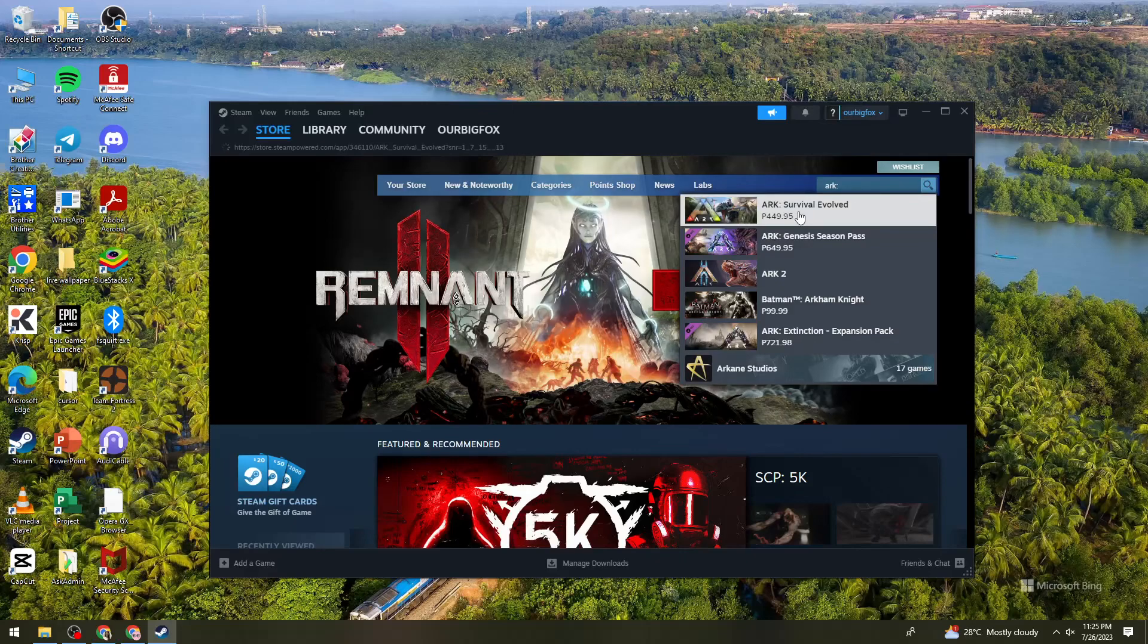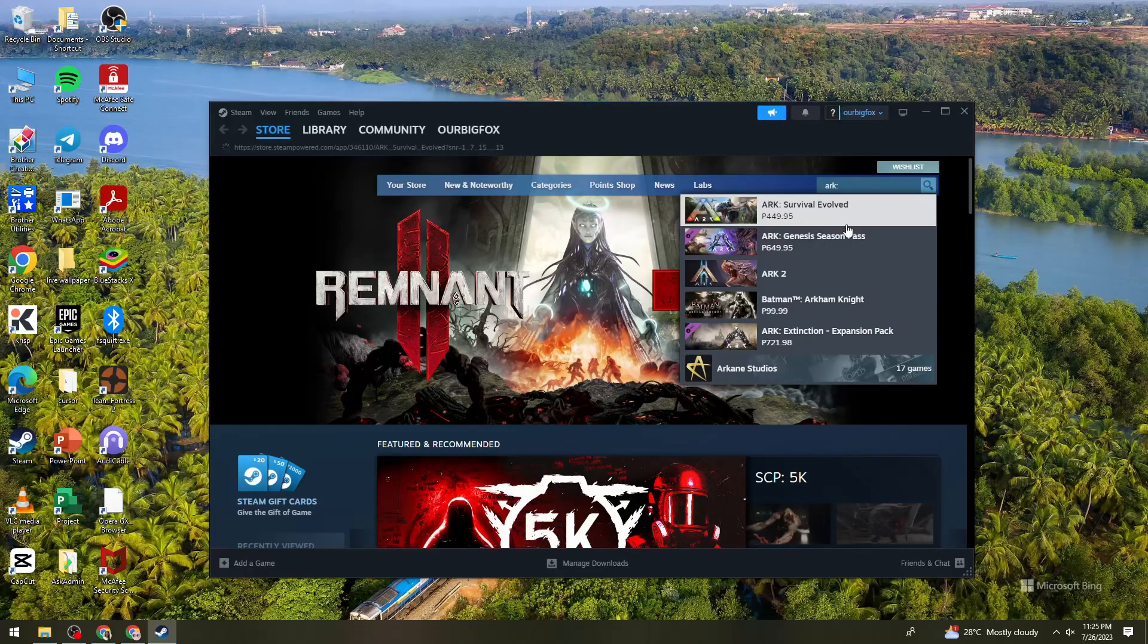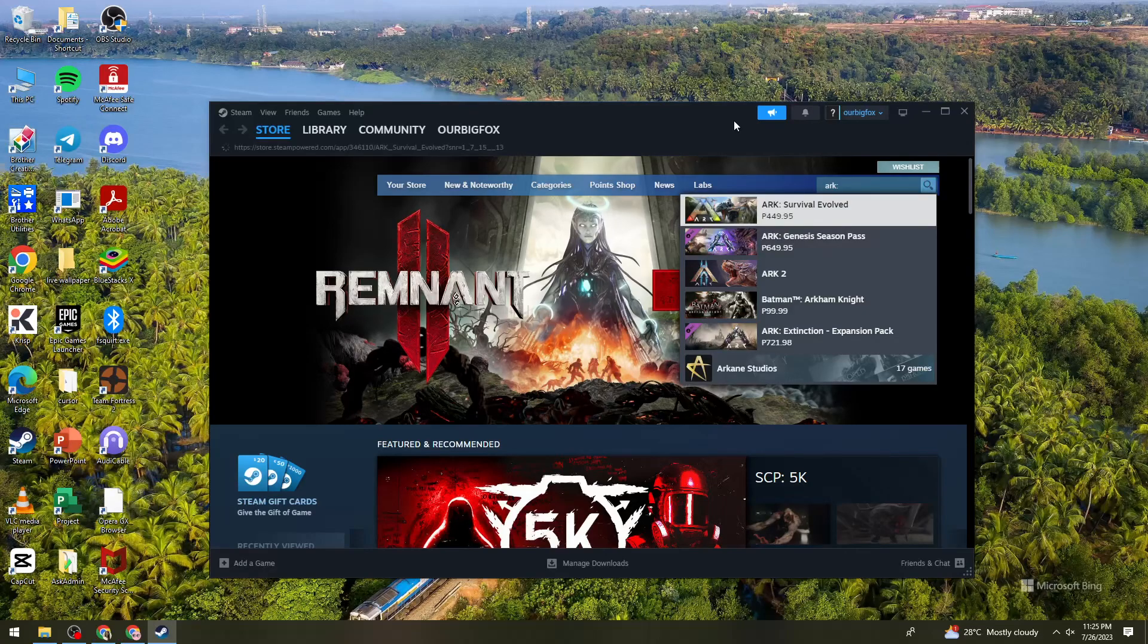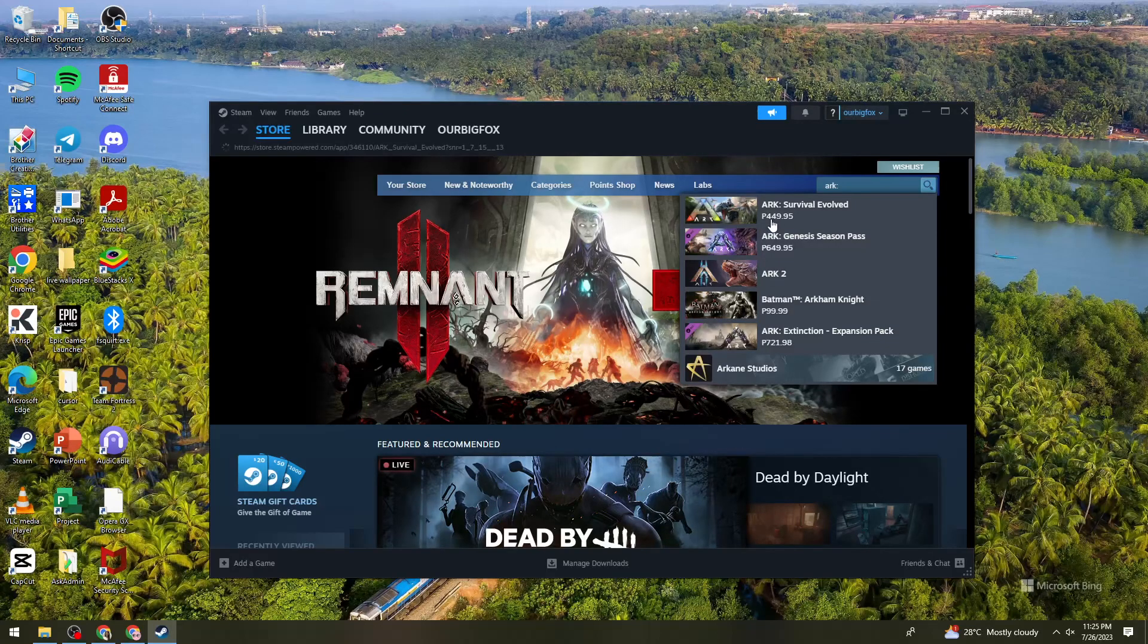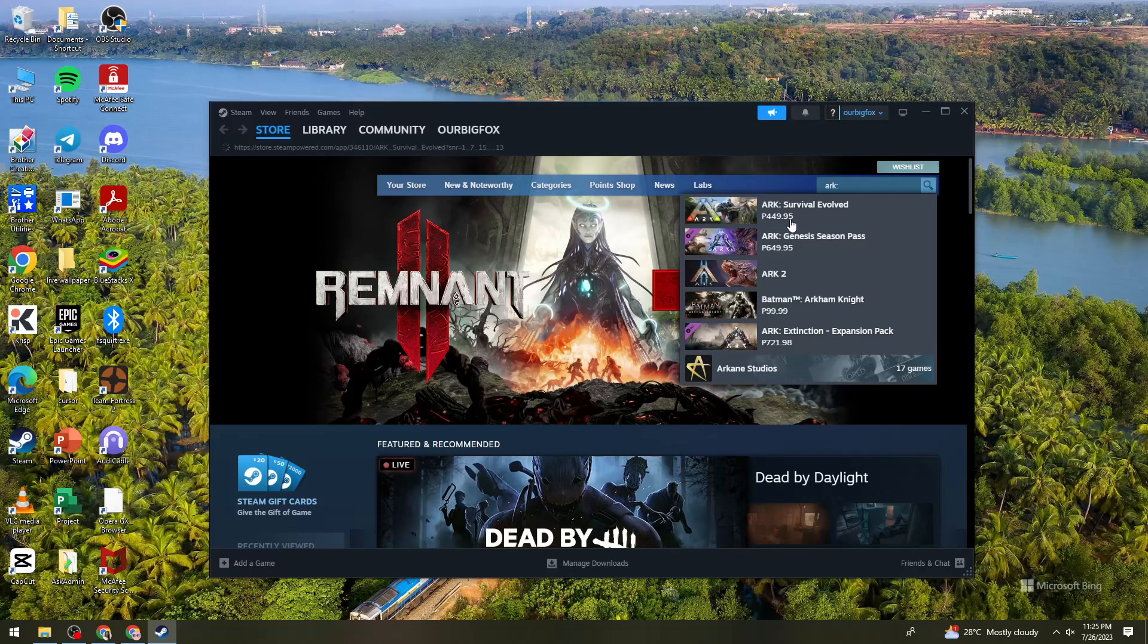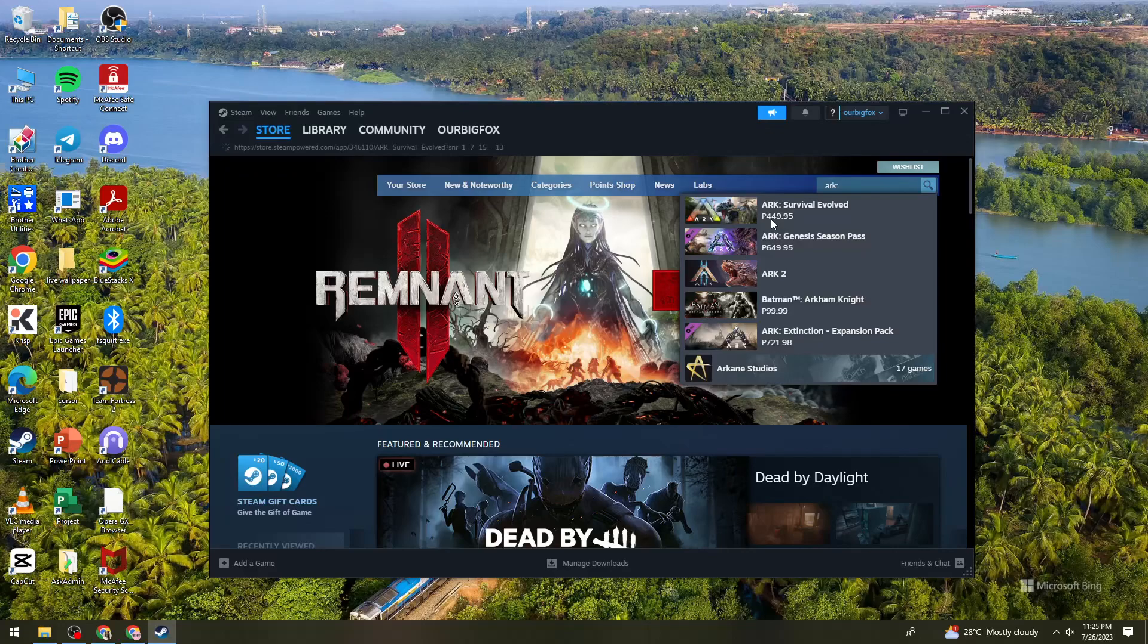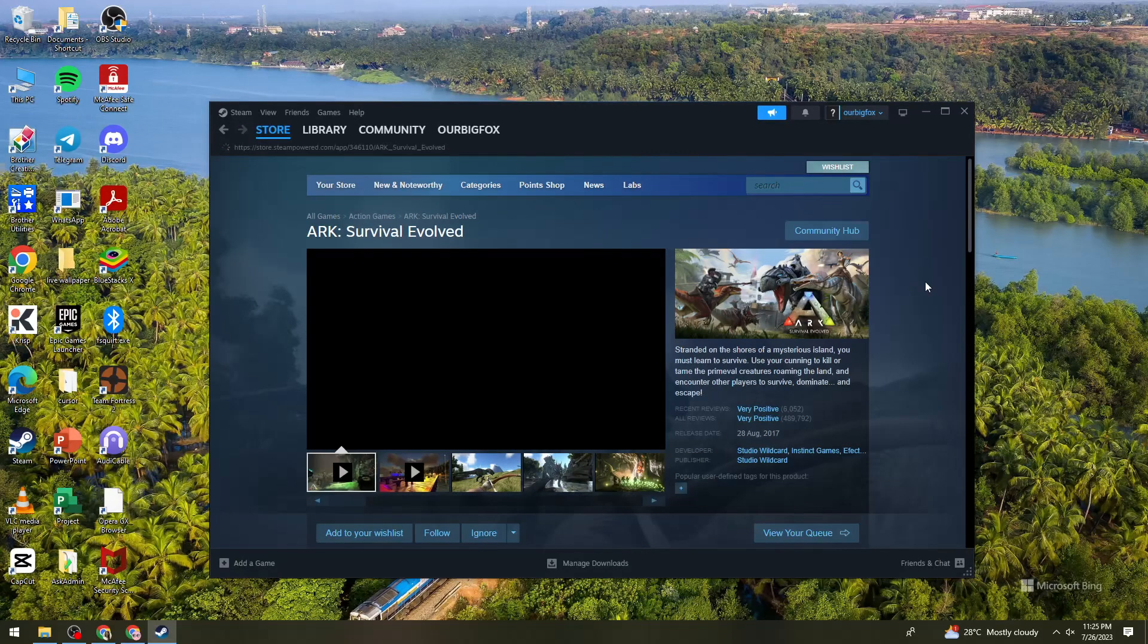Okay, so just go ahead and let me just click on it. So let's just wait for this one. But as you can see here, if you're living here in the Philippines, you need to pay 449.95 pesos.